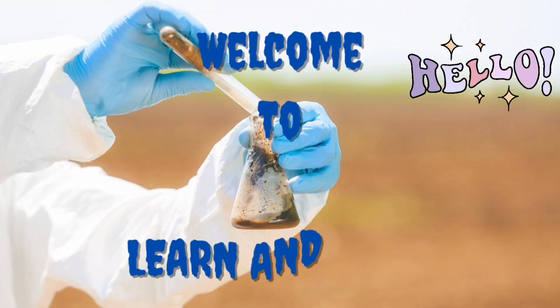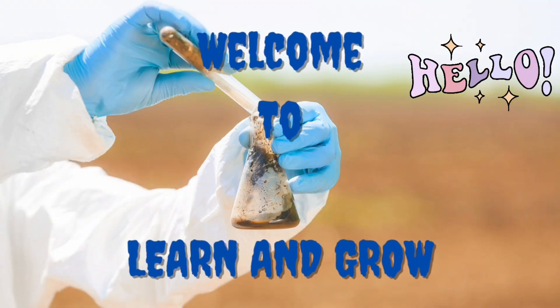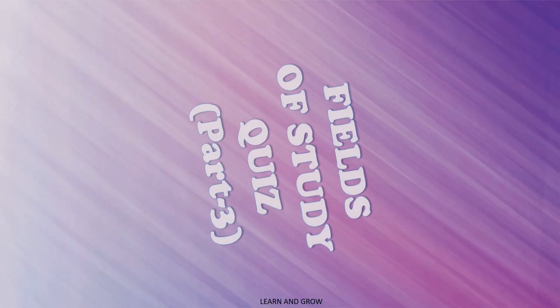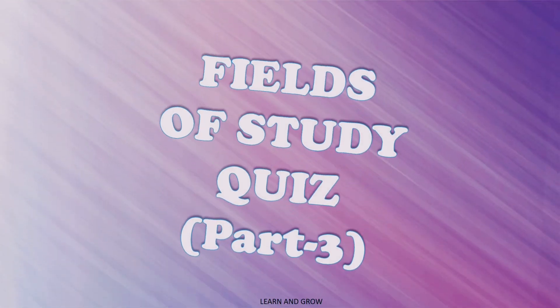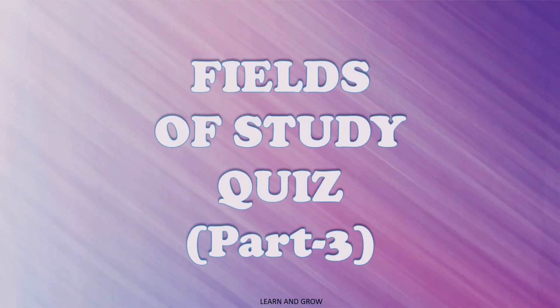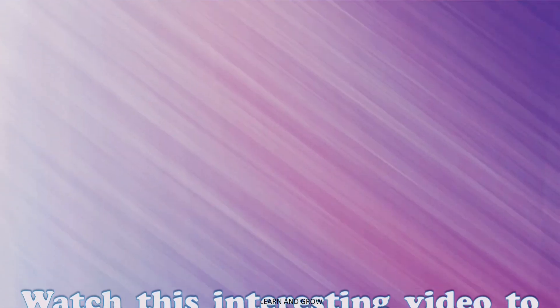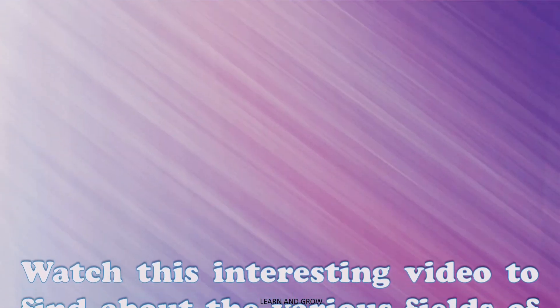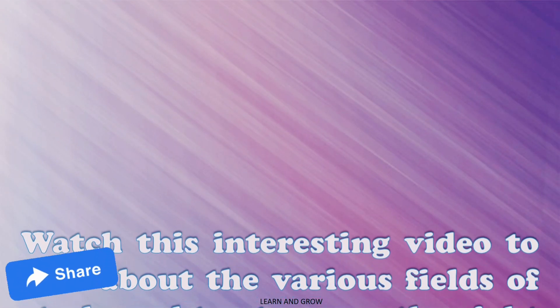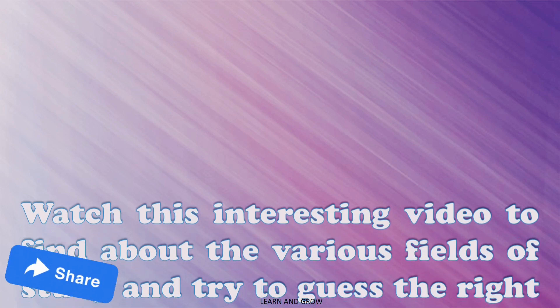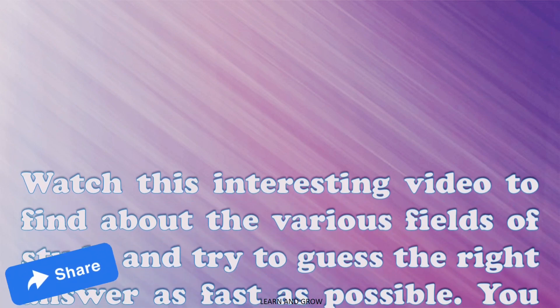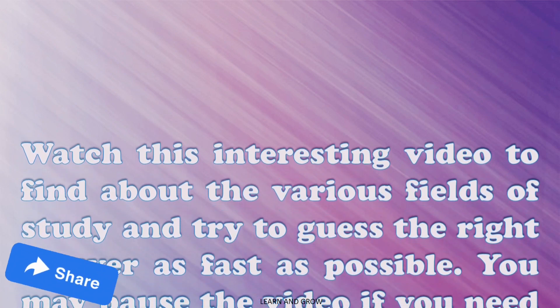Hey guys, welcome to my channel Learn and Grow - Fields of Study Quest Part 3. Watch this interesting video to find out about the various fields of study and try to guess the right answer as fast as possible.